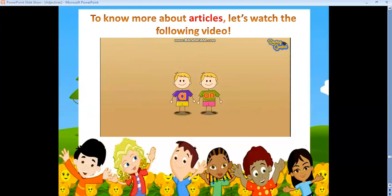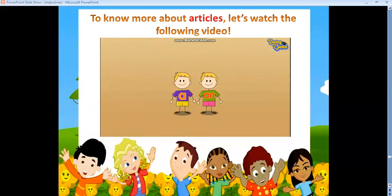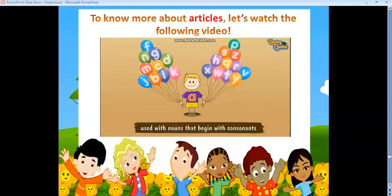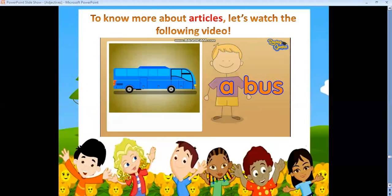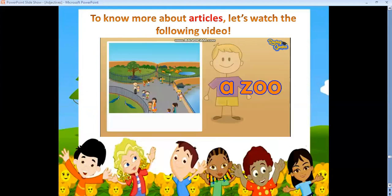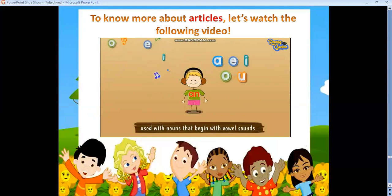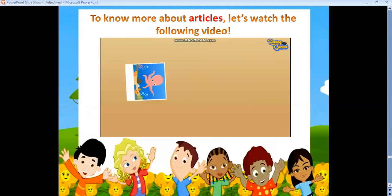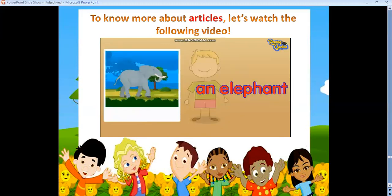A and AN are usually seen with one person, one place, one animal, and one thing. The article A is seen with nouns that begin with consonants — for example: a bus, a cow, a girl, a zoo. The article AN likes to listen to nouns beginning with a vowel sound — for example: an umbrella, an octopus, an ink bottle, an elephant.